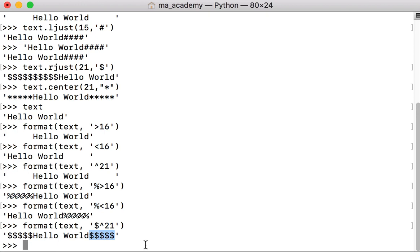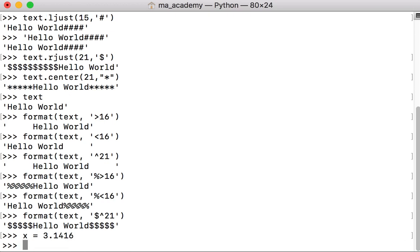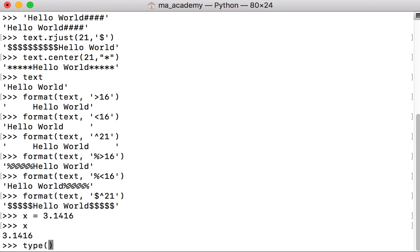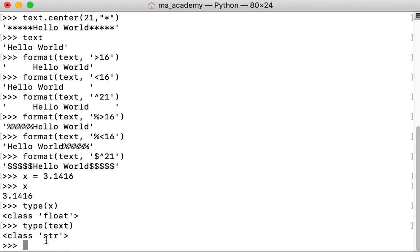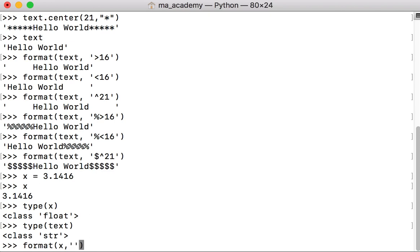One benefit of using format is that it works on integers and floats as well — it doesn't only work on strings. So if you have a variable like x equal to 3.1416, you can see it's a float, not a string. The type of text was a string, however x is a float. Let's say we want to move x — let's use format, passing in the x variable which holds the number.